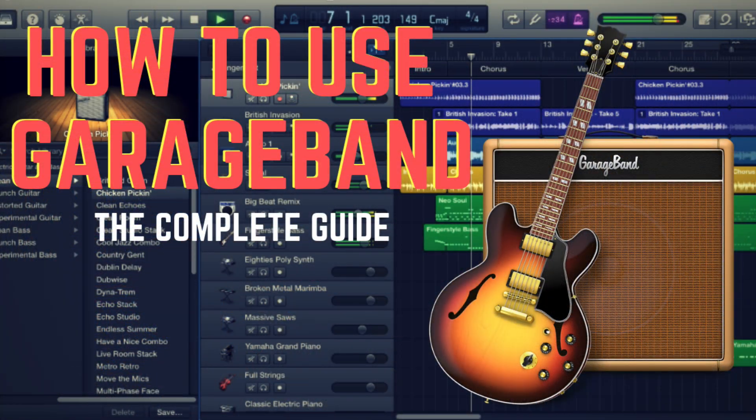Please enjoy How to Use GarageBand for Mac: The Complete Guide. Thank you.